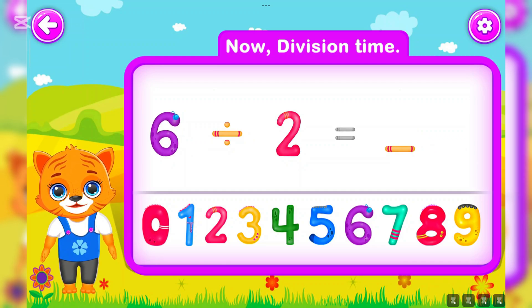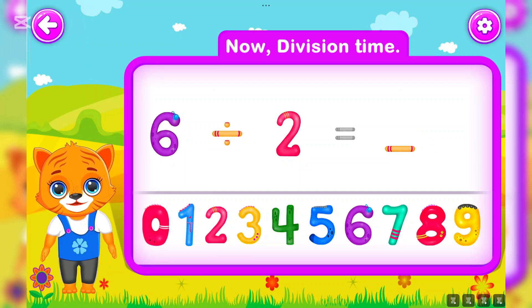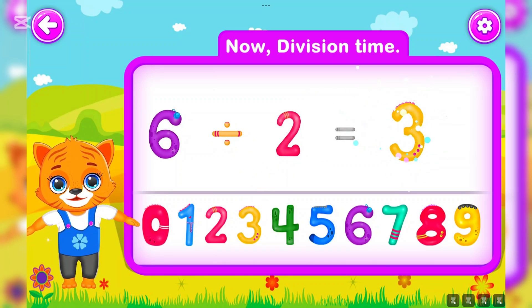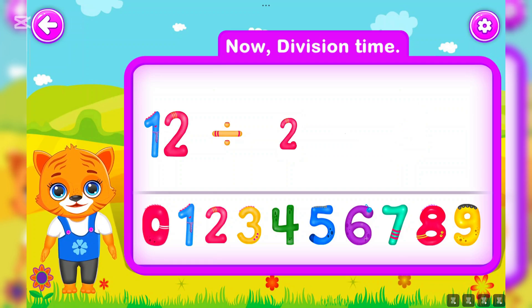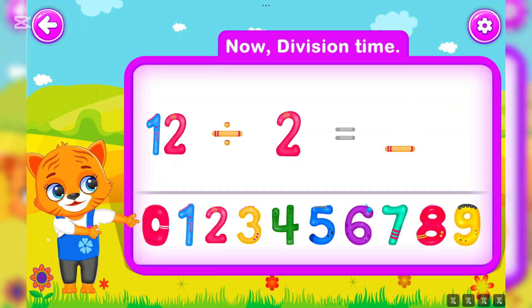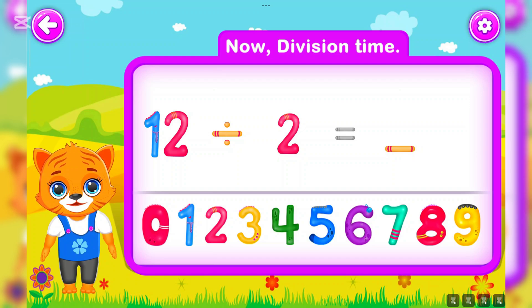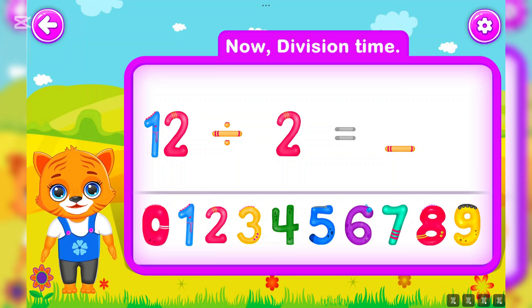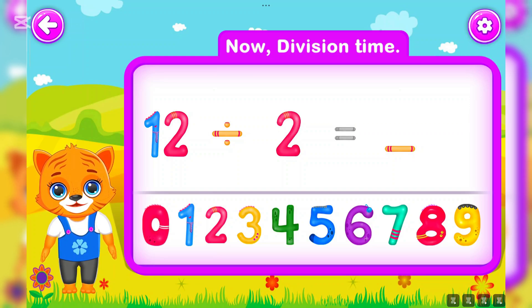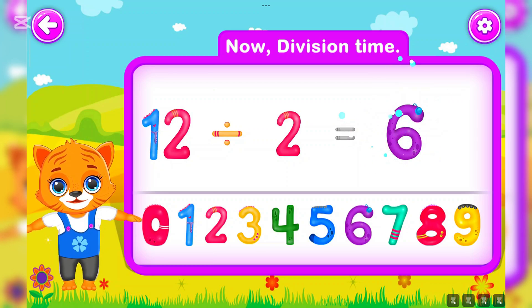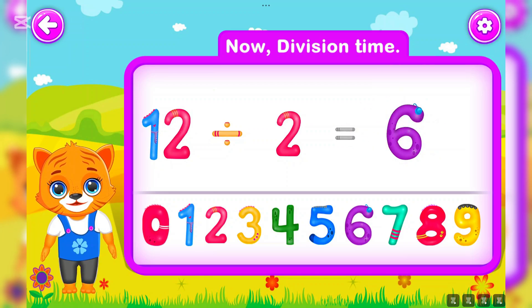Six divided by two is equal to three. Wow! Twelve divided by two is equal to six. Well done!